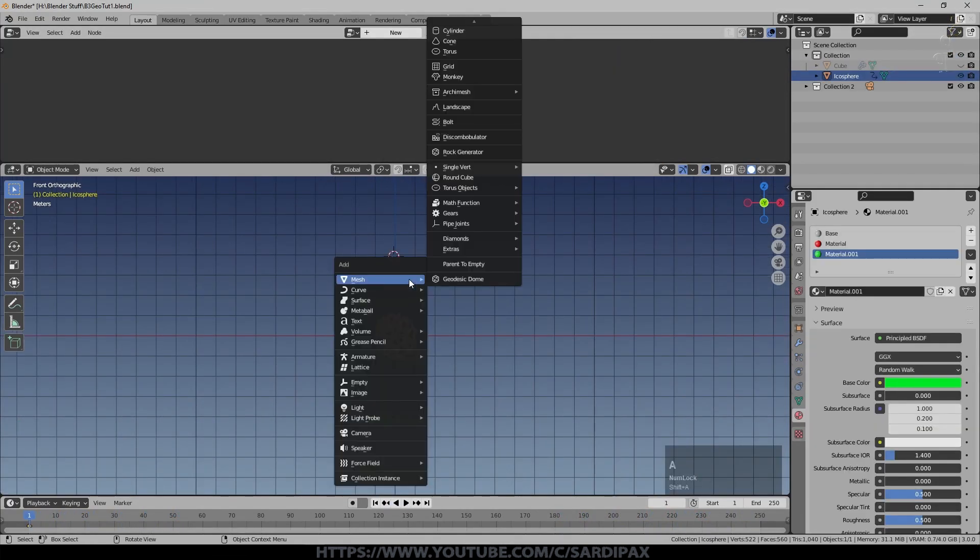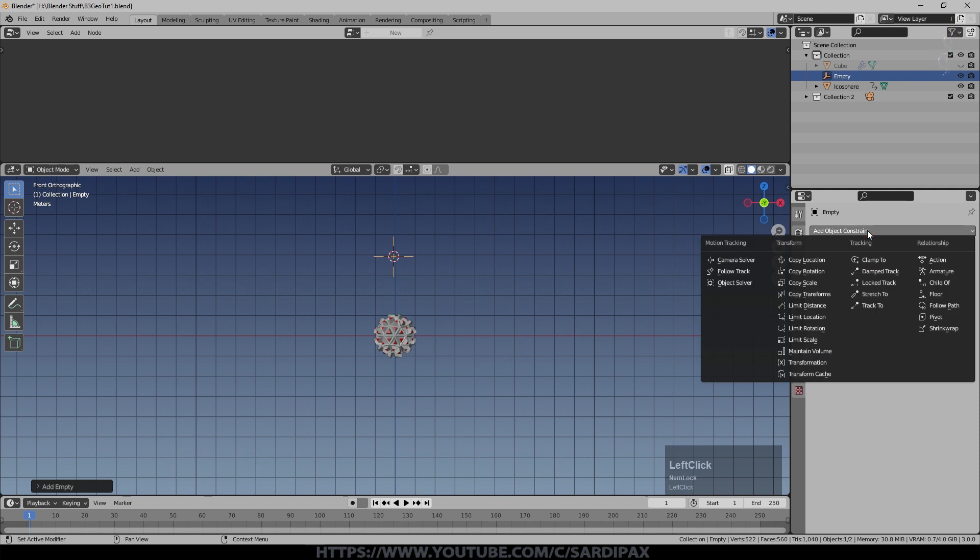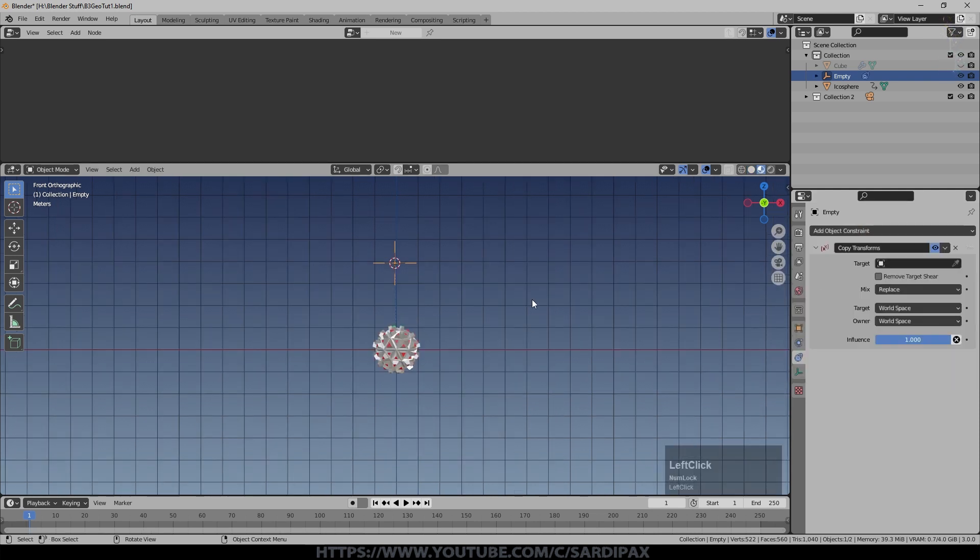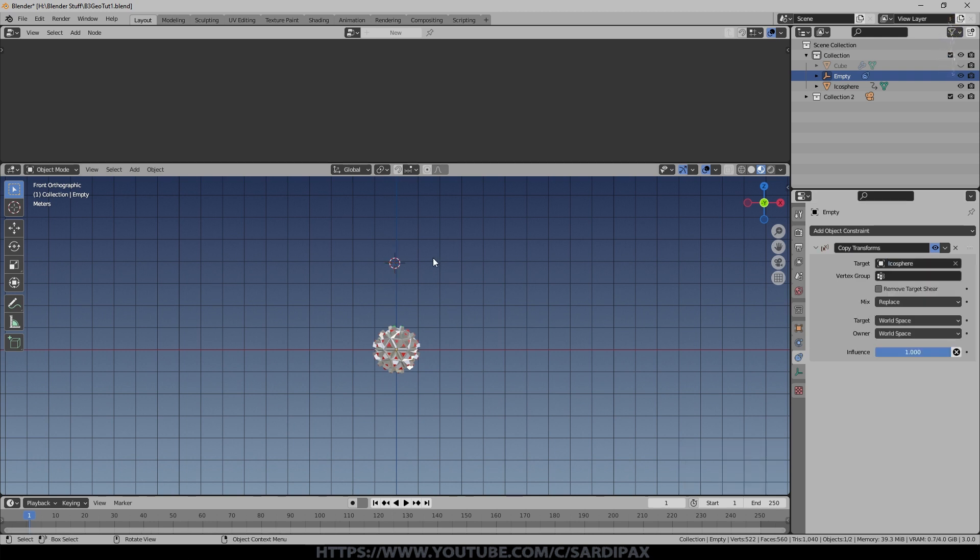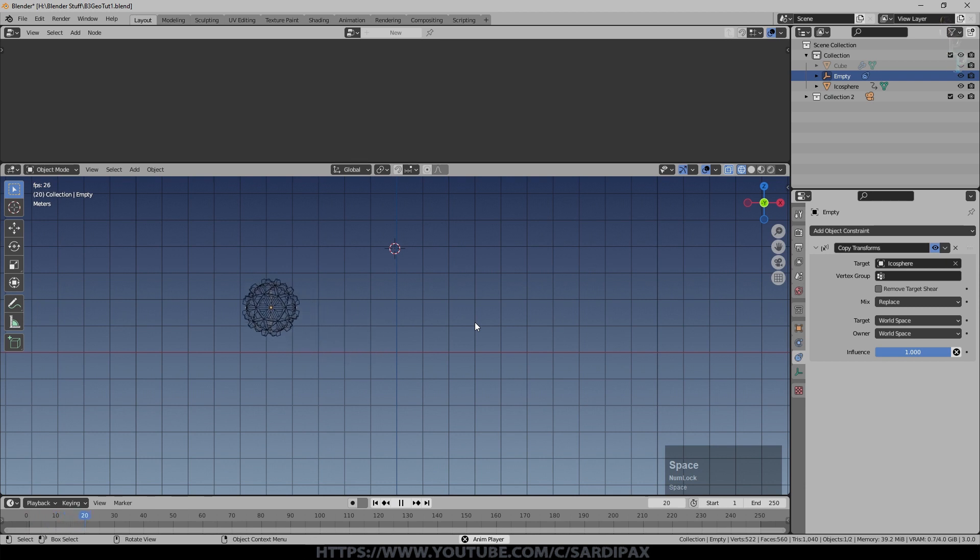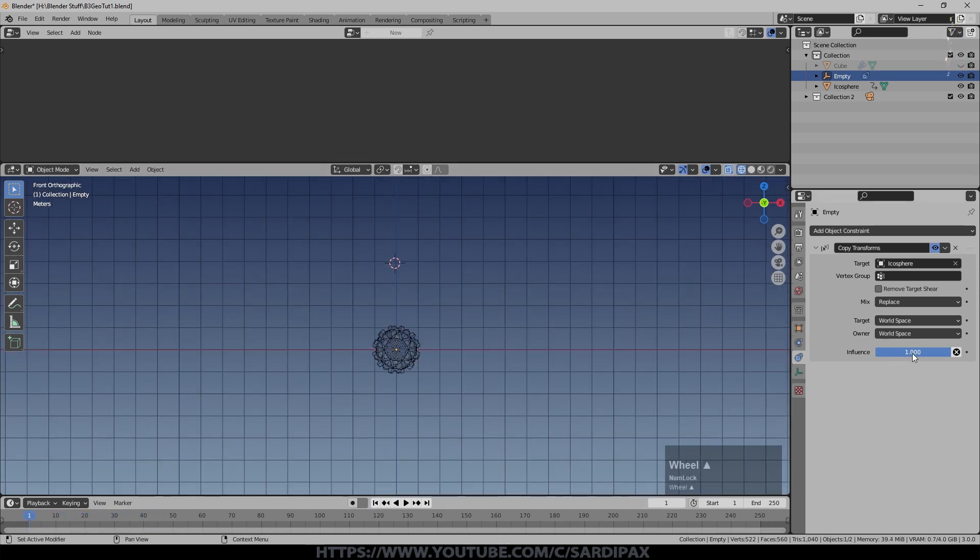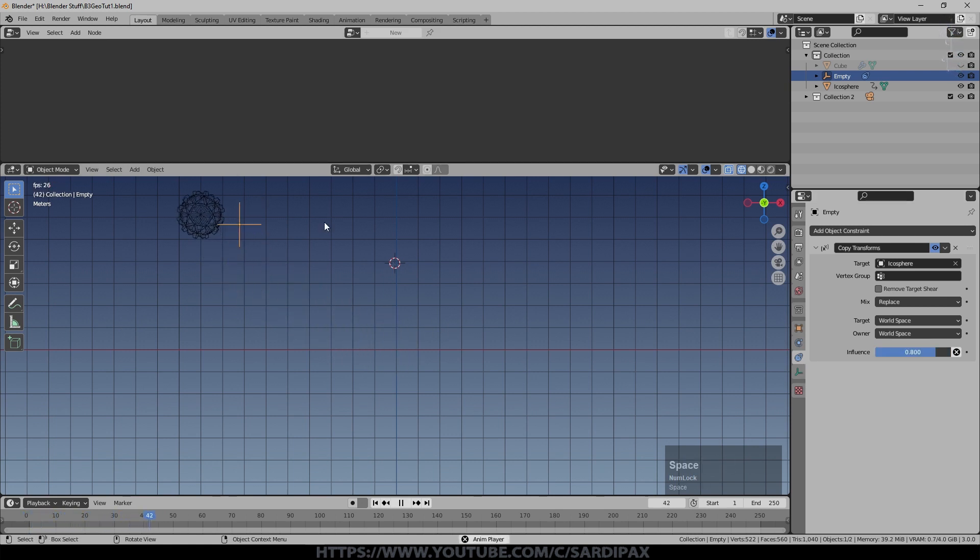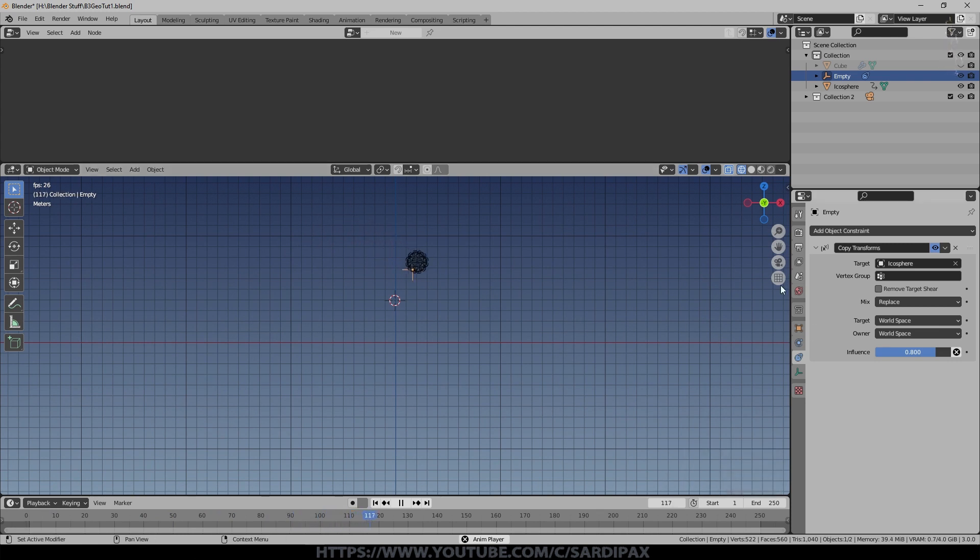Let's just vanish the cube for a minute, stop the animation. I'm going to add an empty, I'll probably move it around in a moment, we'll leave it there for now. I'm going to come to constraints and add a constraint to the empty, which is copy transforms. So we add copy transforms and we select our icosphere. You may see it's vanished, but if I go to wireframe mode you can see the empty is now inside our icosphere. If I press play you can see it follows the icosphere around. Then I set influence to about 0.8, so it doesn't completely stick to the icosphere. It tries to stay with it but it doesn't quite make it. And that's what I wanted.